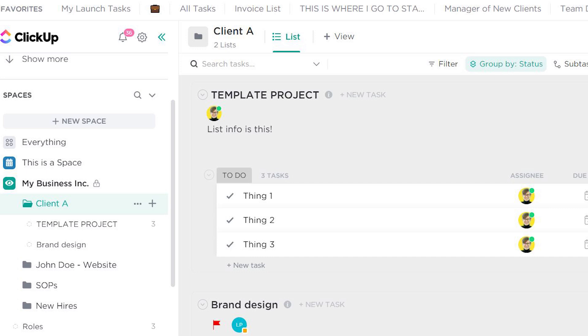I know many of you think about ClickUp as a task management, project management, or work management tool, and in that kind of way of thinking, when you see something like this appear inside your ClickUp account, you immediately think, ah, that's a task.